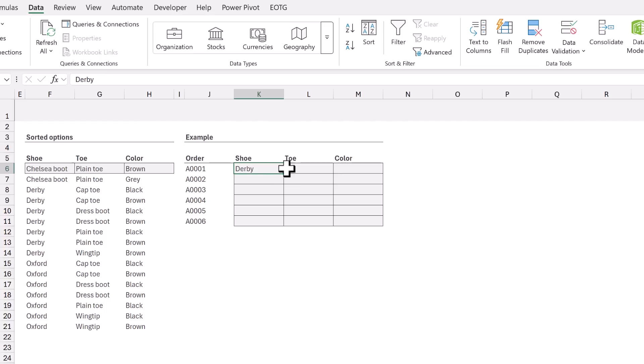The data validation list now displays only the toes that relate to the Derby shoe. If we change Derby to Chelsea boot we now see only the toes which relate to the Chelsea boot. So that's a dependent drop down list. But what if we want a dependent dependent drop down list where the color is based on the shoe and also the toe? Well that's what we're going to apply next.